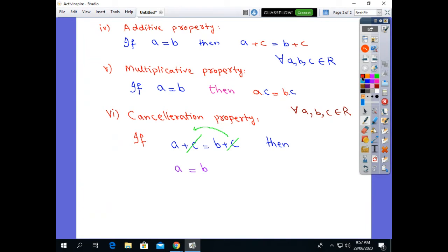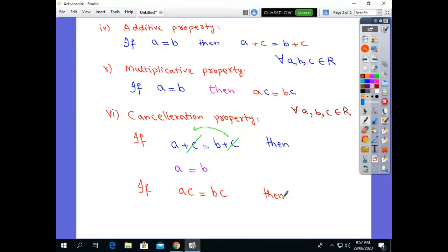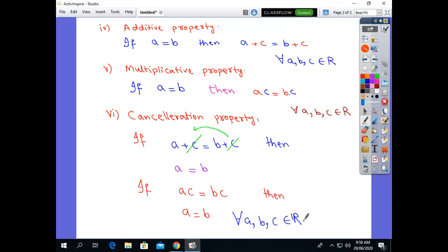Similarly, if a·c is equal to b·c, then if we cancel the same number c on both sides, we get a is equal to b. This is also the cancellation property with respect to multiplication. The condition is: for all a, b, c belonging to the real numbers.